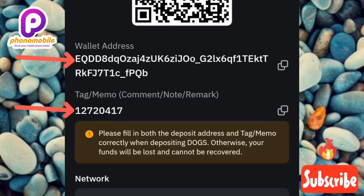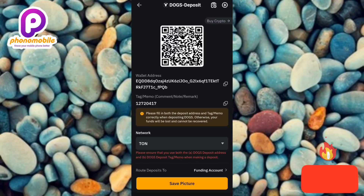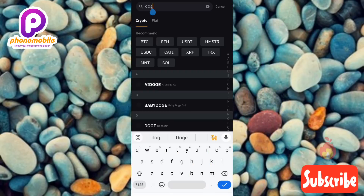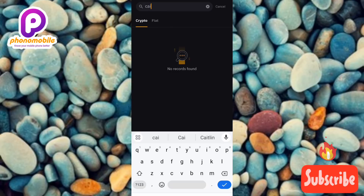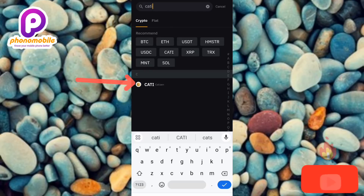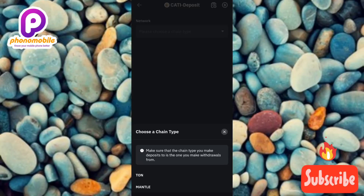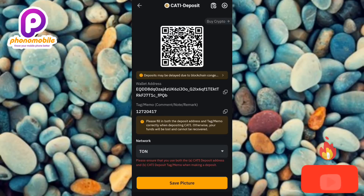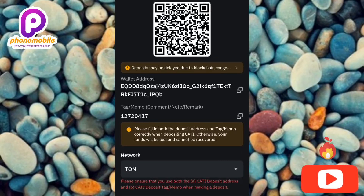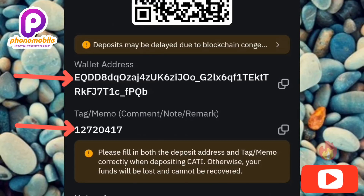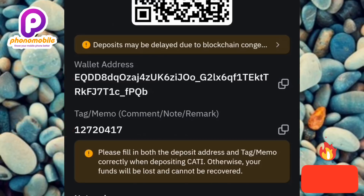Now let me search for CATIZEN, which just launched a few weeks back. Let me search for 'CATTY' — and you can see the CATIZEN logo right there. Let me tap on it and then tap on TON. Now you can see the wallet address and memo for CATIZEN — and it's the same as DOGS and Hamster Combat. They all have the same deposit address and memo because they are all launching on the TON blockchain.